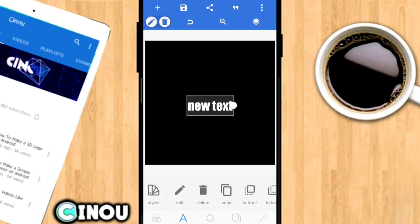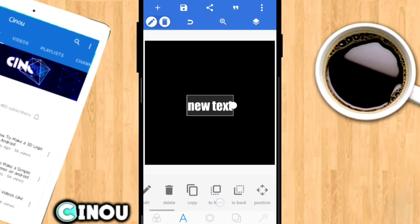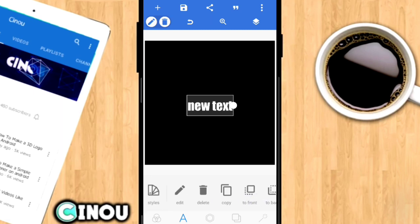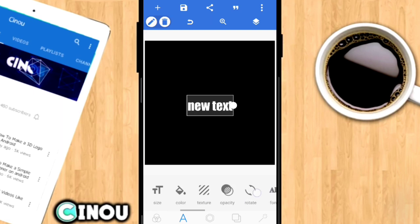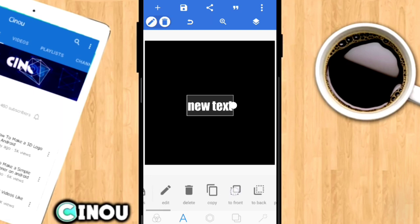Hey, what's good everyone, it's him here and today I'm going to be teaching you guys how you can make your very own clean gaming banner on Android. You guys have been recently suggesting me to make this video, so I thought I would do it today. For this video we're going to be using two apps: Pixel Lab and Photoshop Touch.